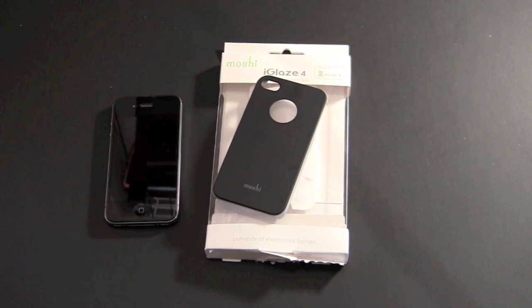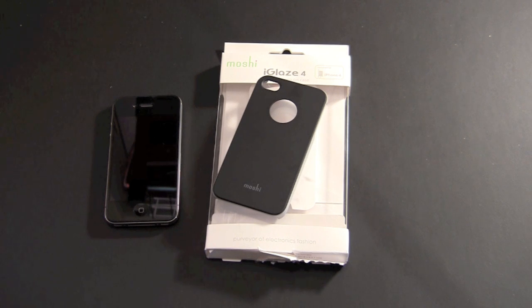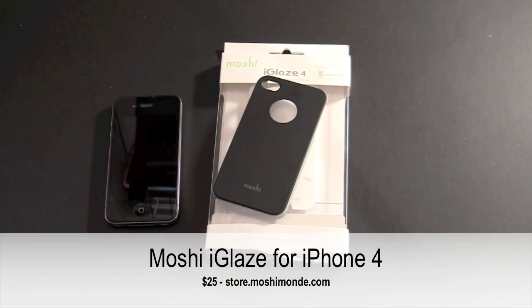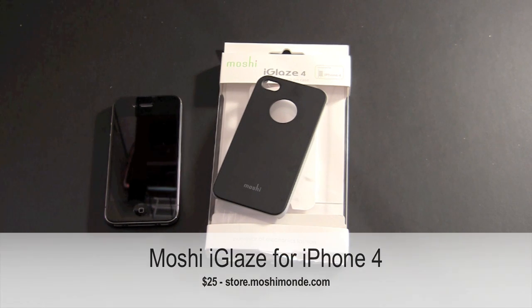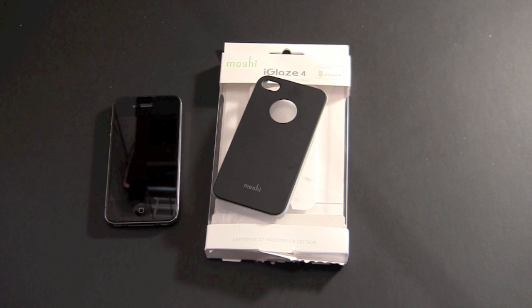Hey guys, it's Larry Greenberg and today we're going to take a look at the Moshi Eye Glaze for the iPhone 4. This case sells for $25 and it comes in a variety of colors.